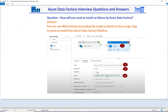Then you send that request using the Web Activity to the Azure Logic App, and once you do that an email will be sent. I have a complete video tutorial on how to configure all those steps with Logic Apps and then use it in Data Factory — I will put the link right here and also in the description.